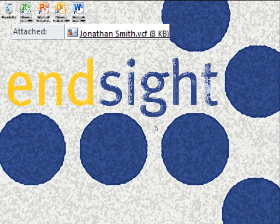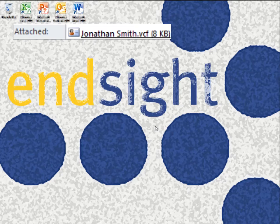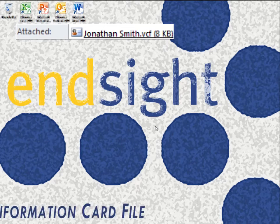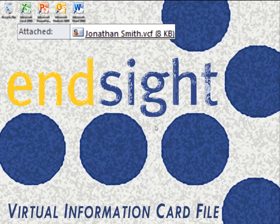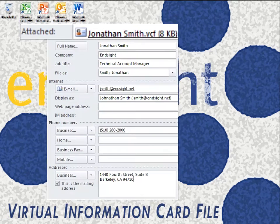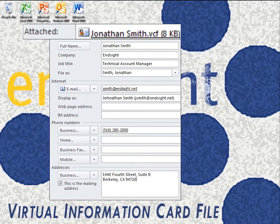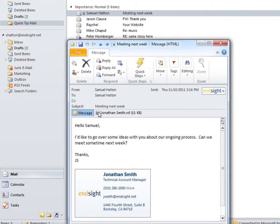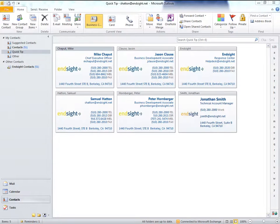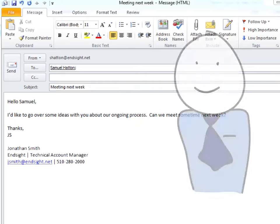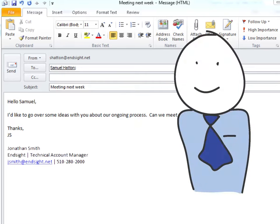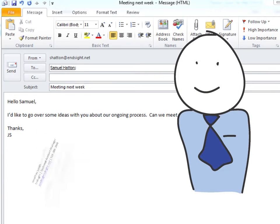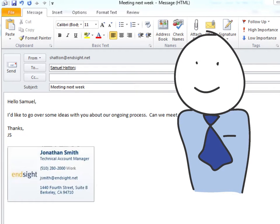So what is a VCF attachment anyway? A VCF, or Virtual Information Card file, basically holds your contact information and flawlessly interacts with Outlook, making it extremely easy for others to get your contact information just by dragging it into their contacts. Looks like you're all set to turn your email signature into a dynamic, professional-looking business card.